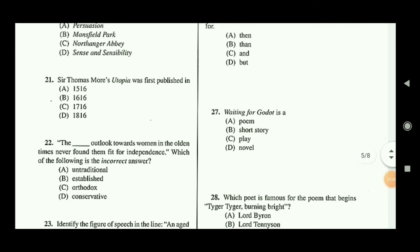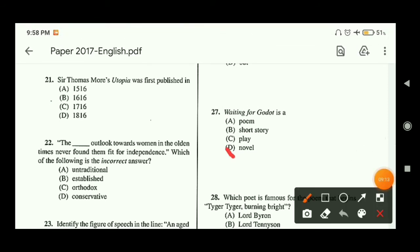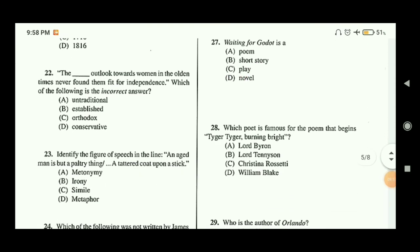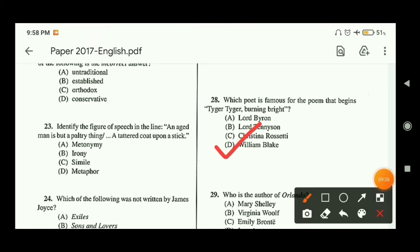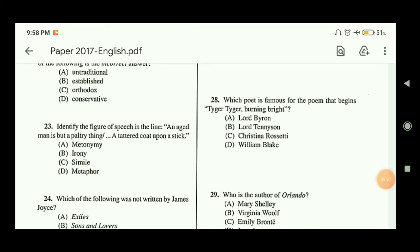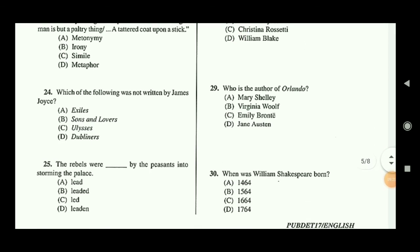Question twenty-seven: Waiting for Godot is a play belonging to the Theatre of the Absurd. Question twenty-eight: the poet famous for the poem that begins 'Tiger, tiger, burning bright' — the answer is William Blake, so option D is the correct answer.